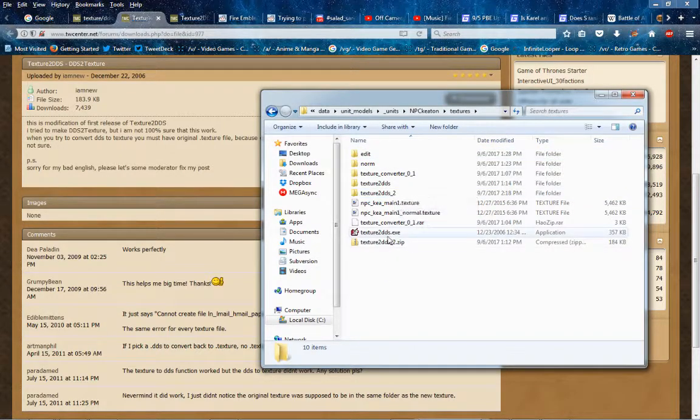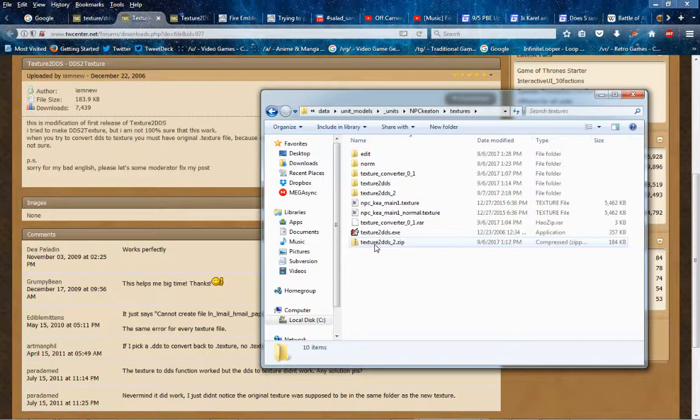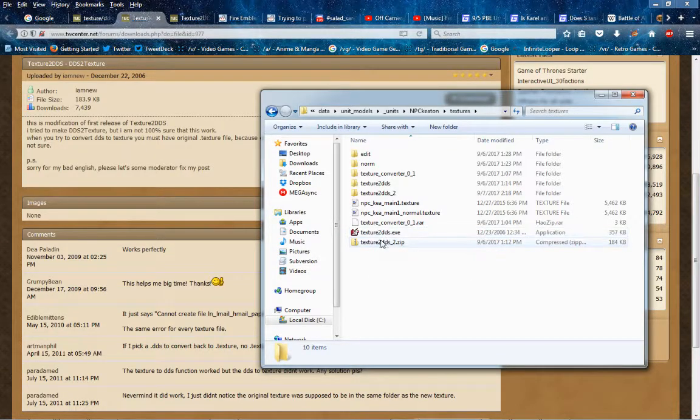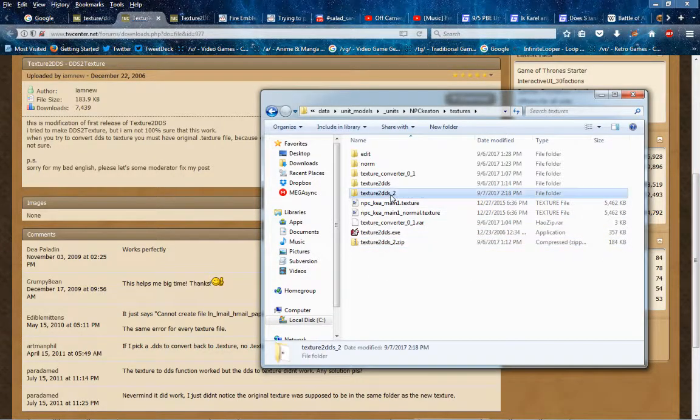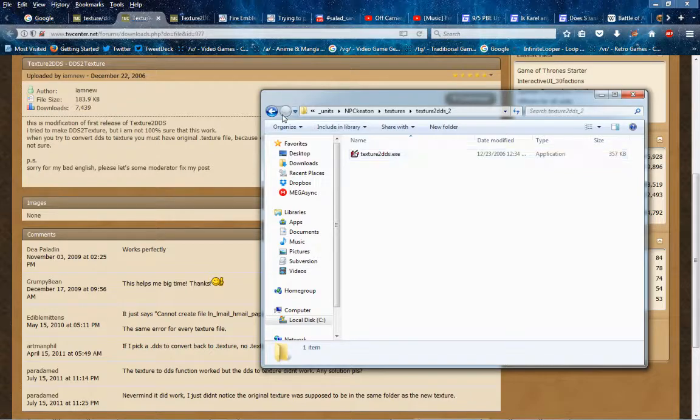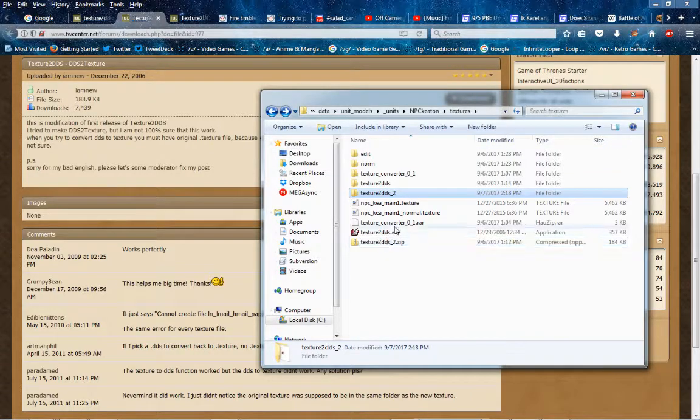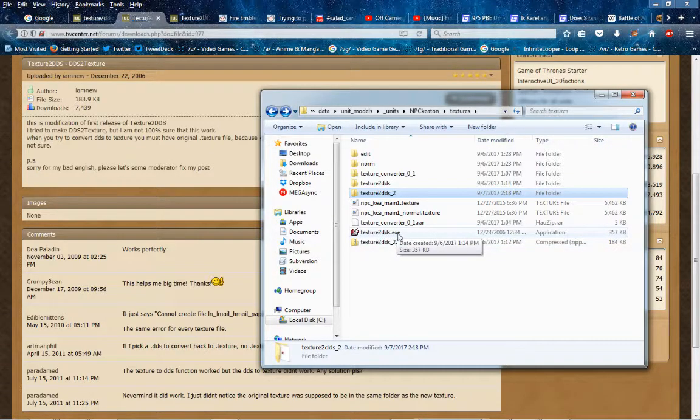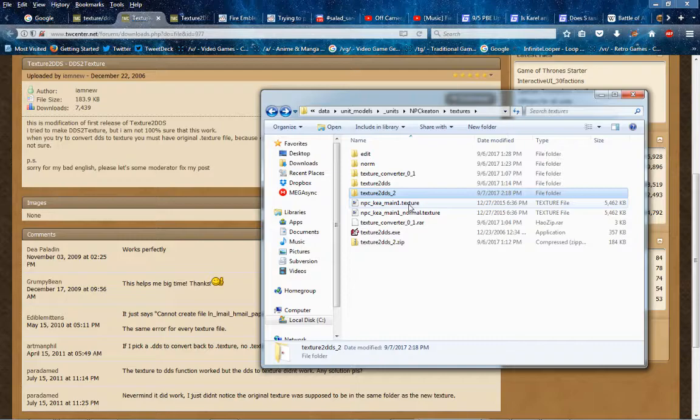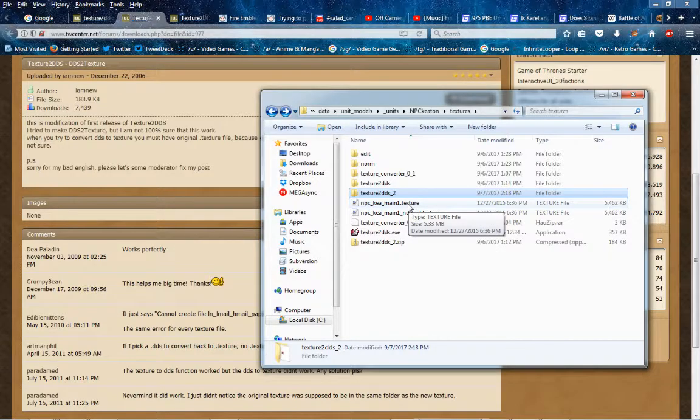Then I already have that zip in here, texture2dds, so extract it, and then you have this. You could just leave it here, but I chose to put it here for another reason.